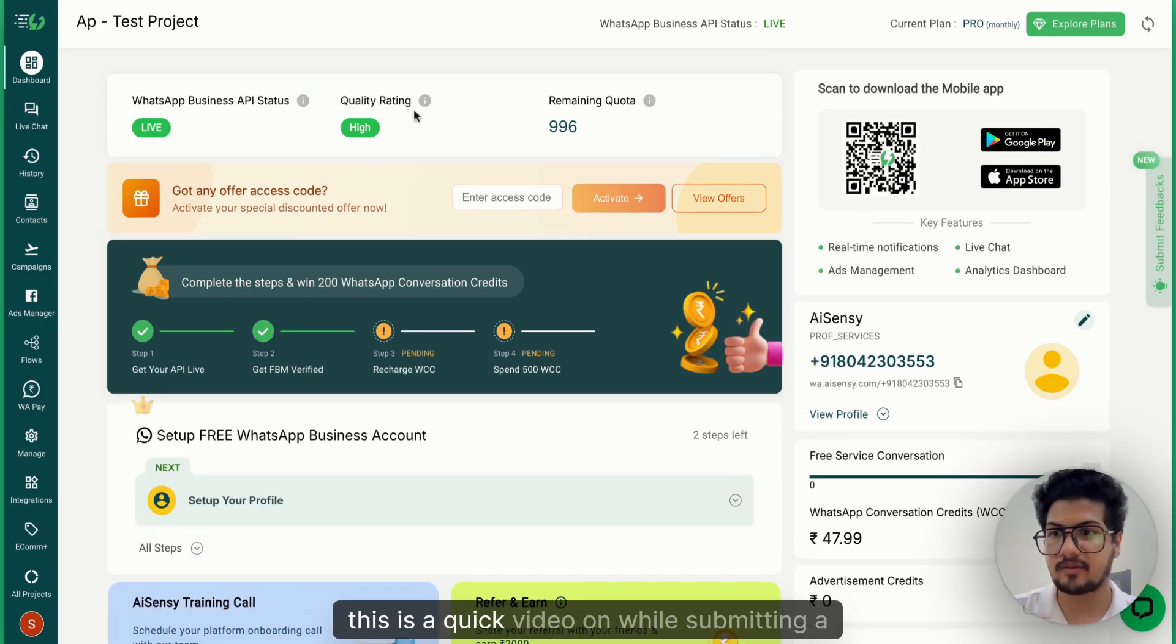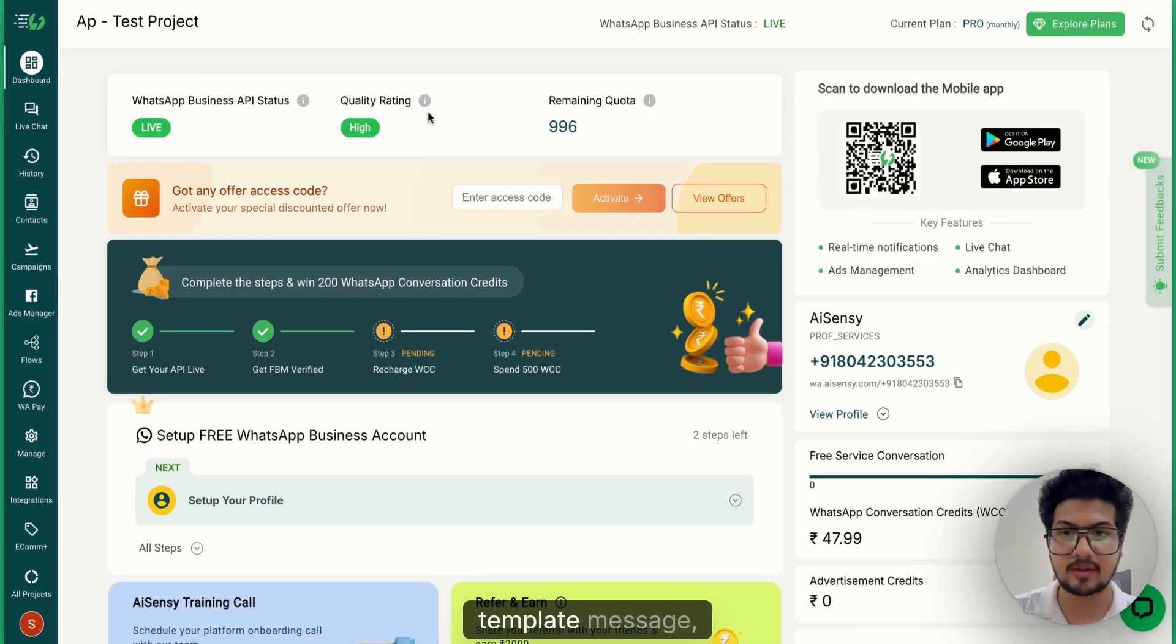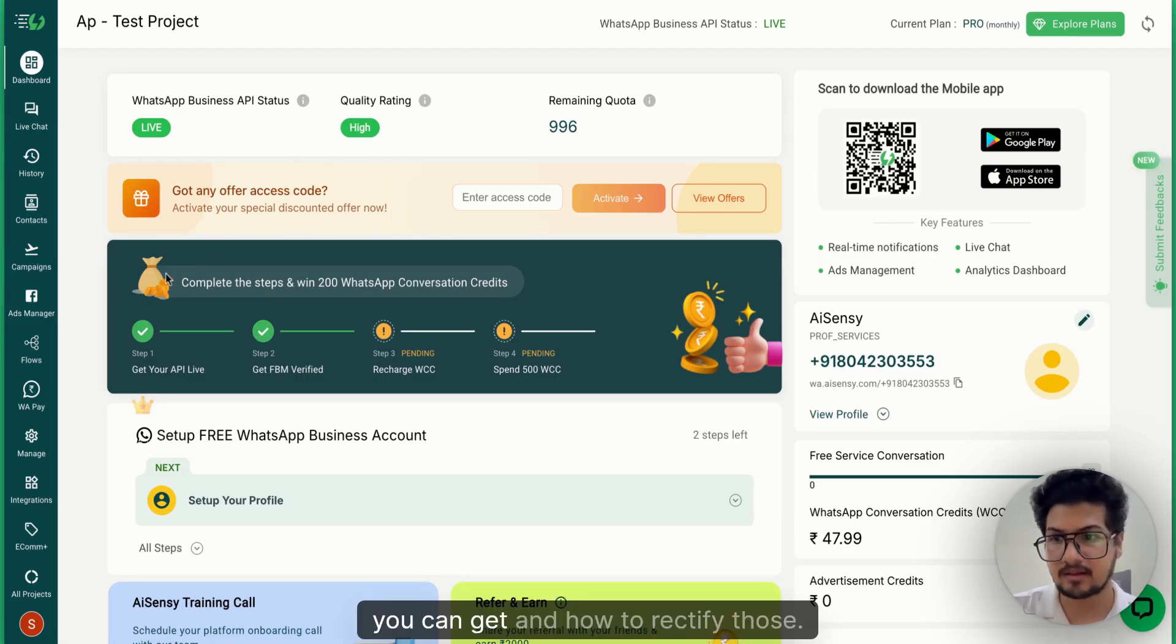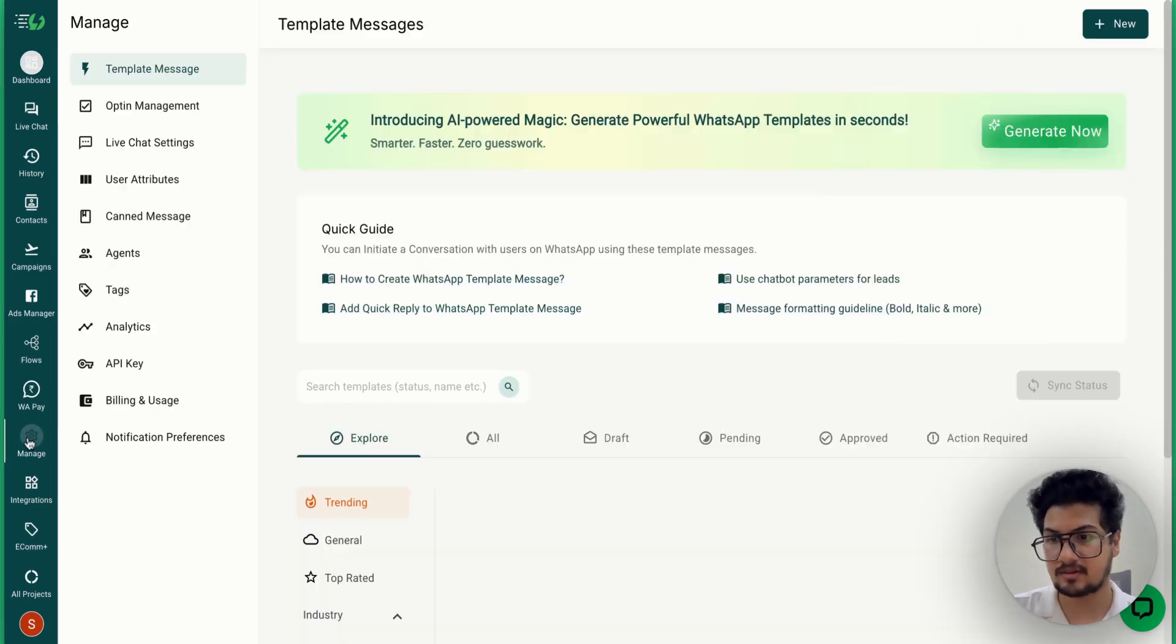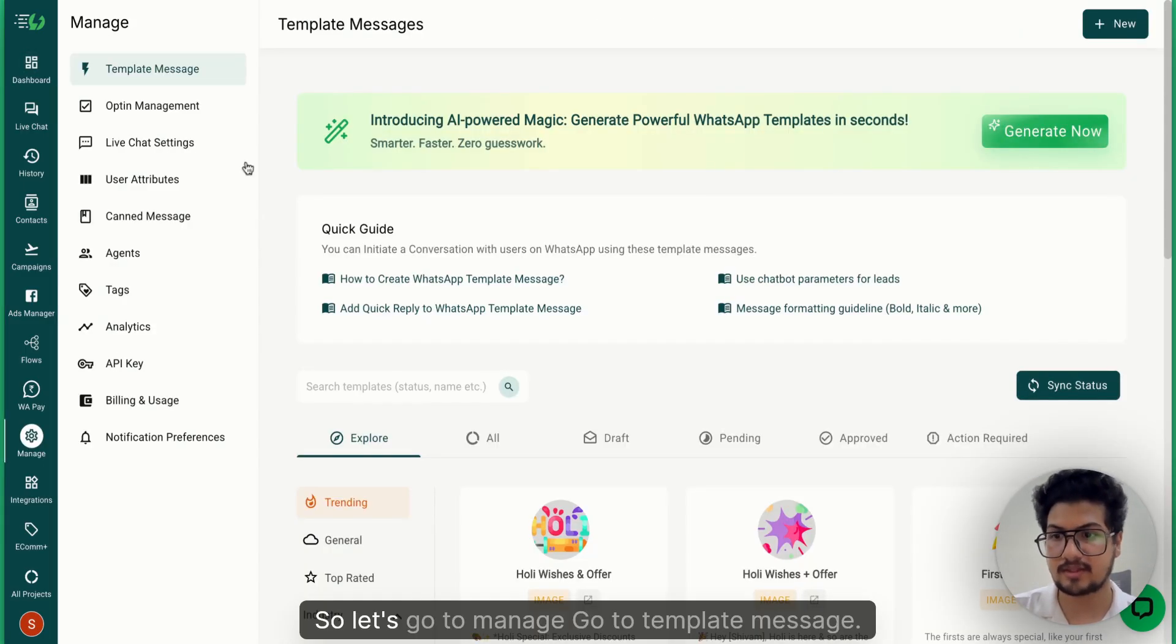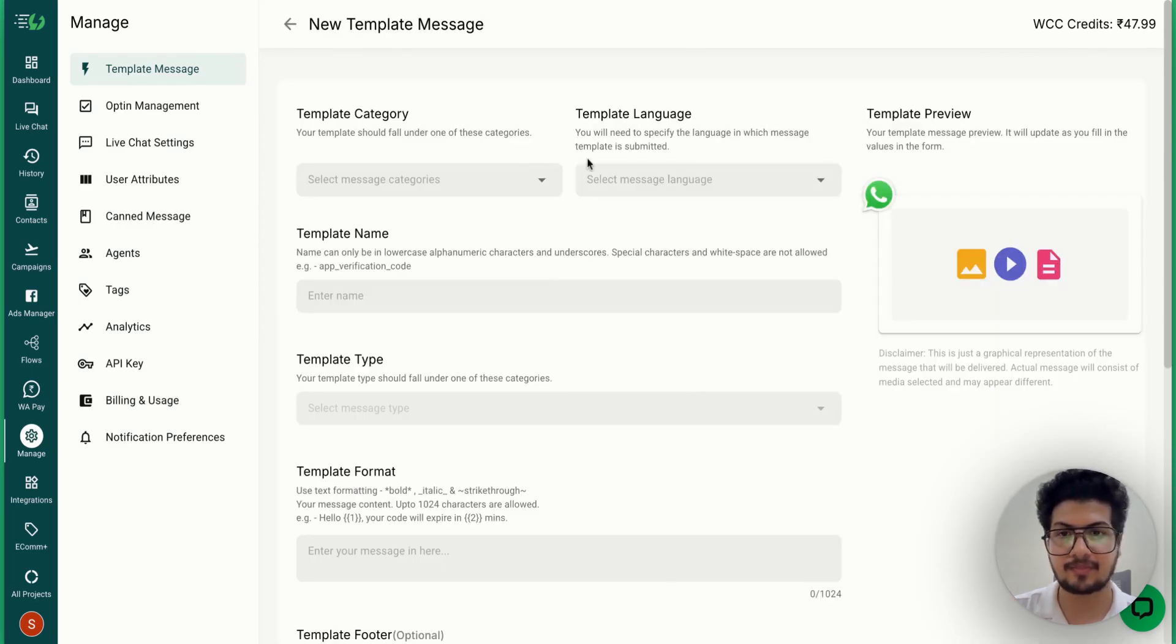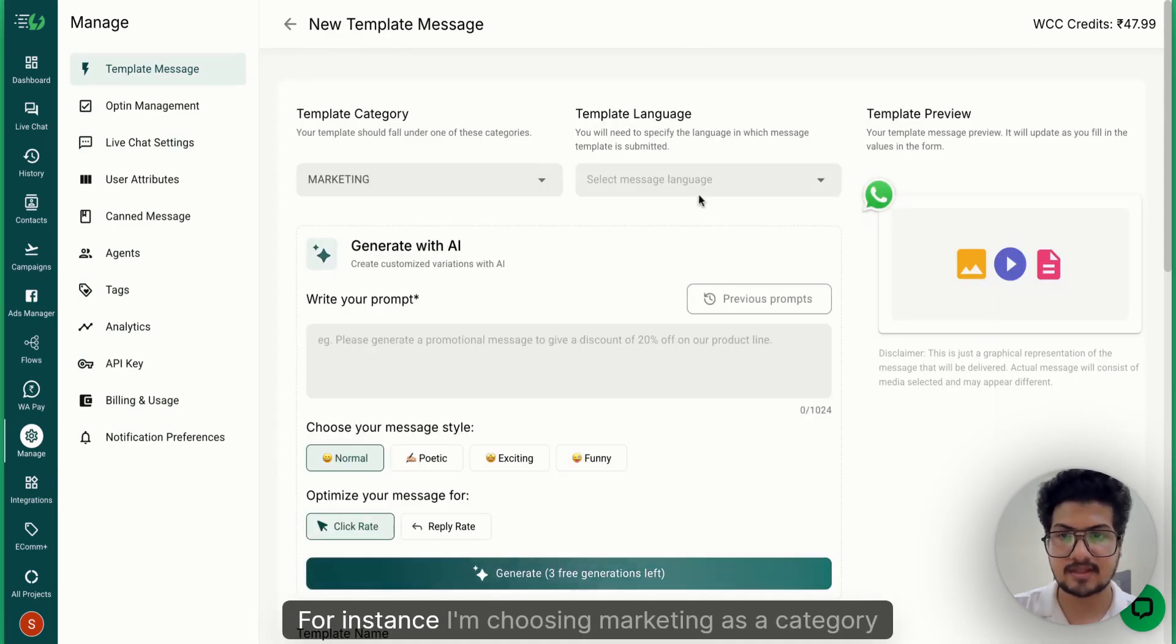Hey everyone, this is a quick video on what error messages you can get while submitting a template message and how to rectify those. Let's go to Manage, go to Template Message, click on New. For instance, I'm